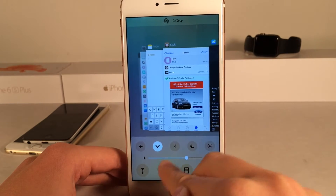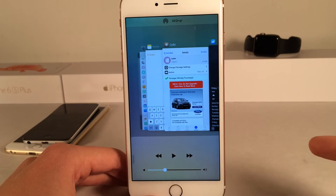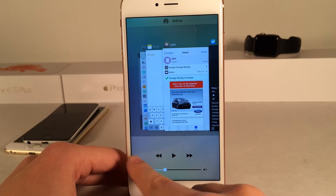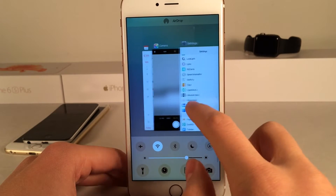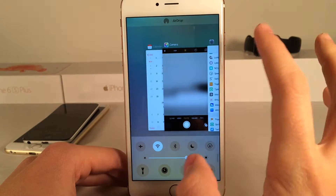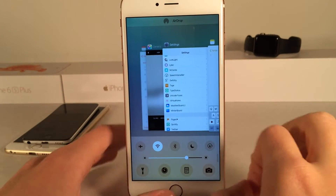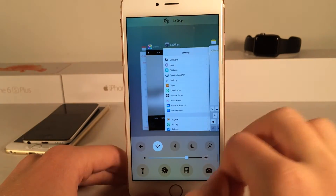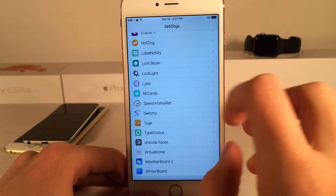There's a brightness slider and media controls if I swipe over. This is definitely inspired by OXO, which is another Cydia tweak that unfortunately hasn't been updated for iOS 9. So if you guys like OXO, this is definitely a very good alternative to that tweak.